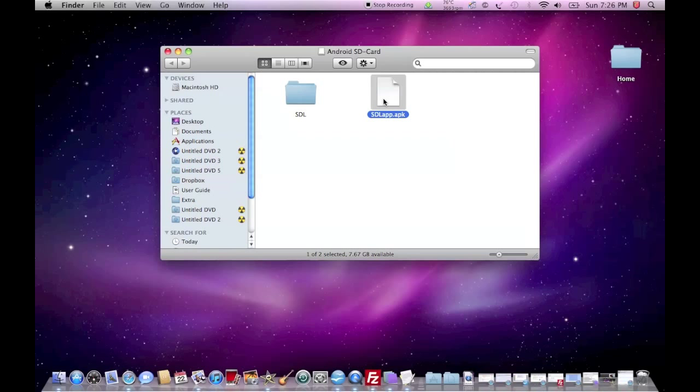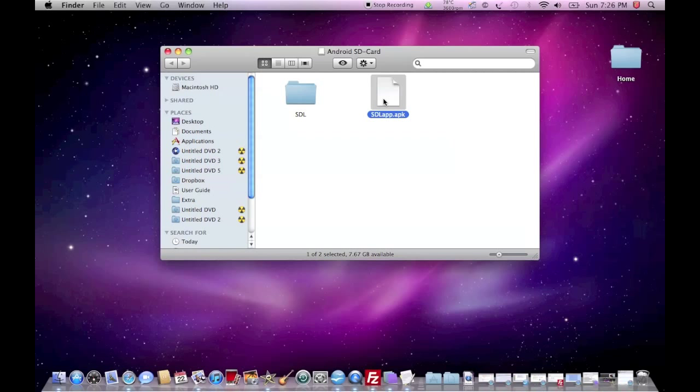Once it will have installed in your menu, in your applications menu, you'll find an application that says lib SDL. Just tap on it and it will boot up Windows.